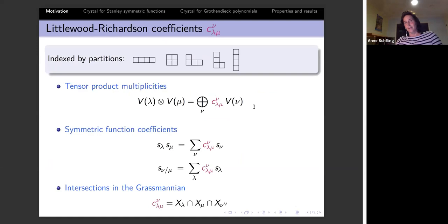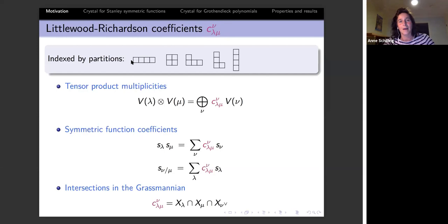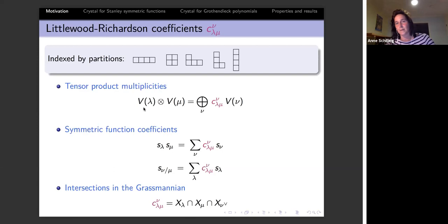One motivation for crystals is the Littlewood-Richardson coefficient, which comes up in many different areas. The Littlewood-Richardson coefficient is indexed by three partitions λ, μ, ν — written here in French notation. It appears when you look at irreducible representations for GL(n): if you tensor two such representations and write them again in terms of irreducibles, the multiplicity is a Littlewood-Richardson coefficient.